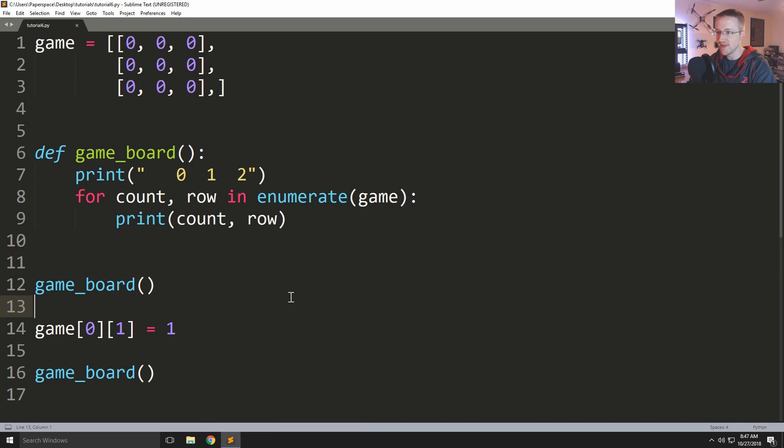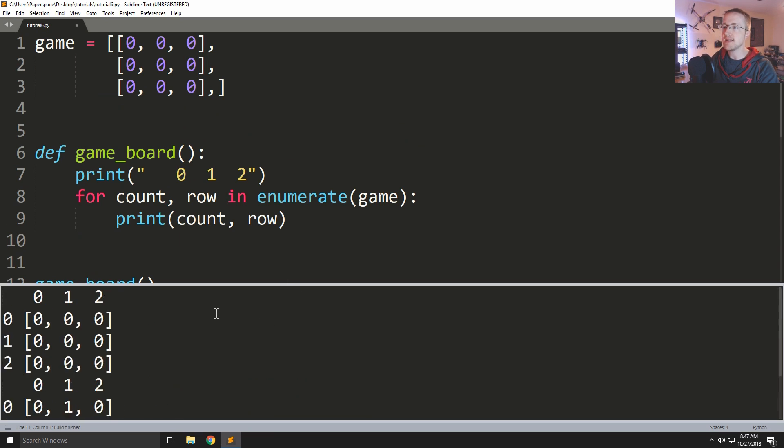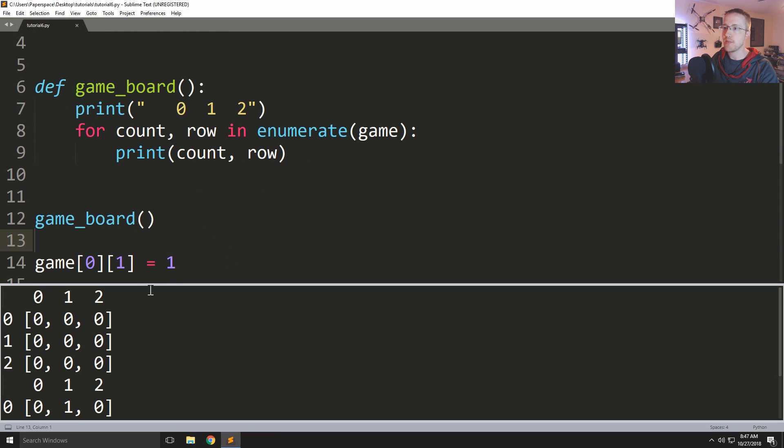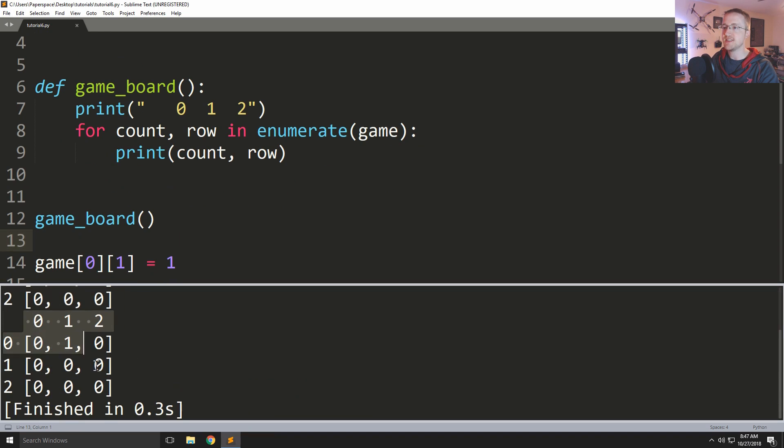Anyways, run it. Okay, so we can see that here's the first game map, here we made our move, now here's the second game map here. And you can see that we have definitely played there.